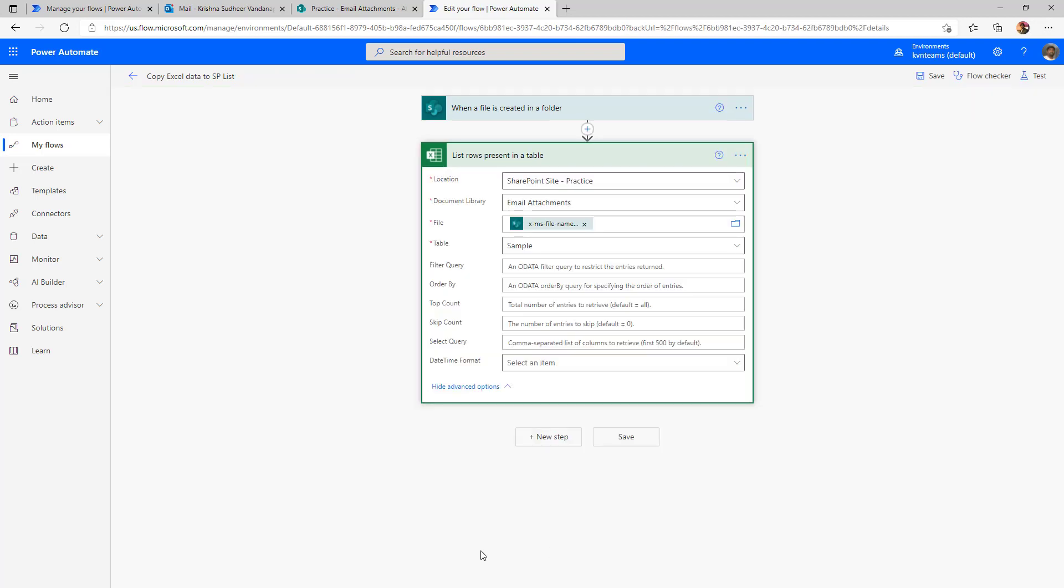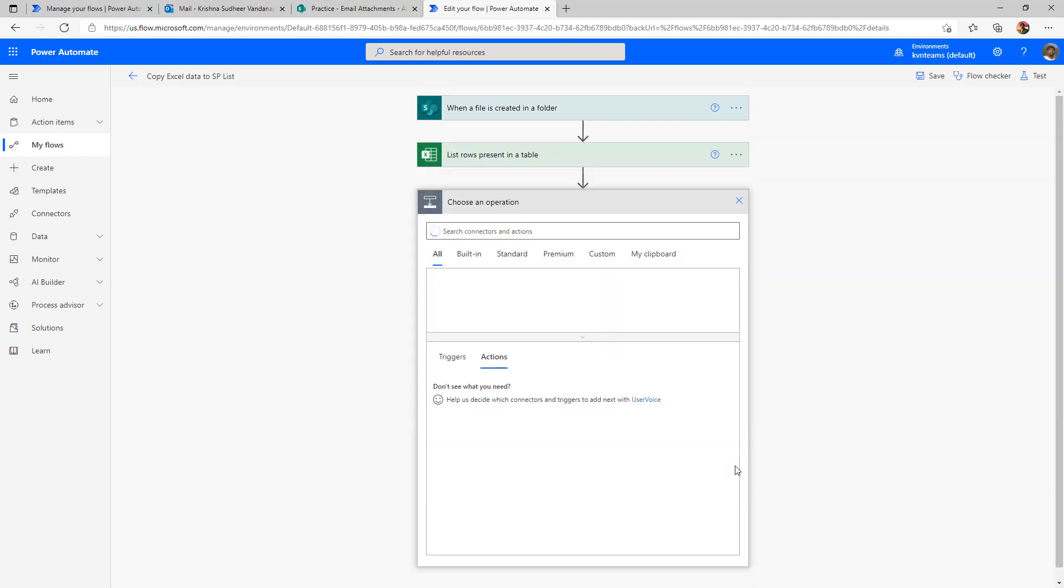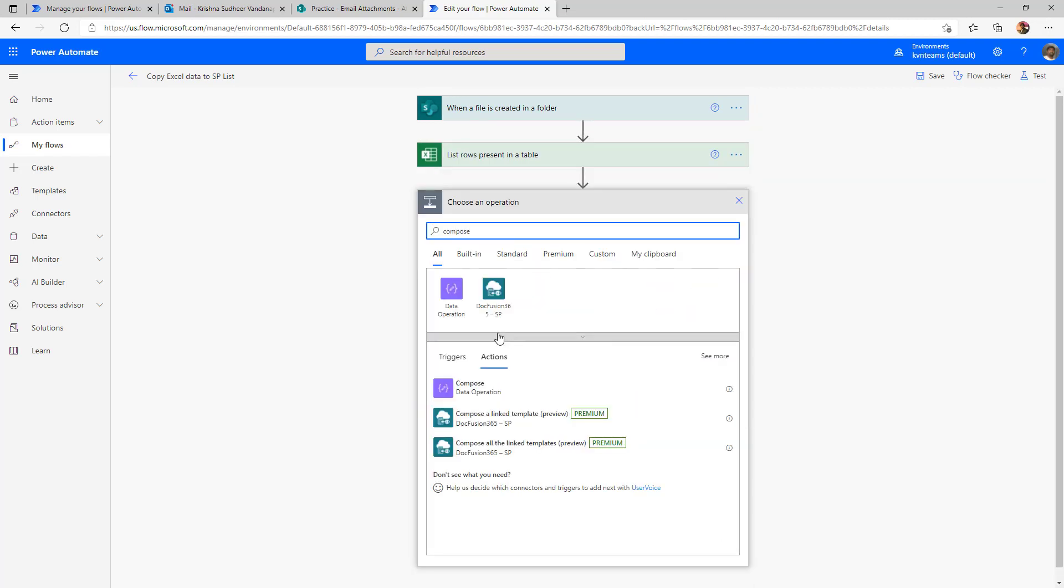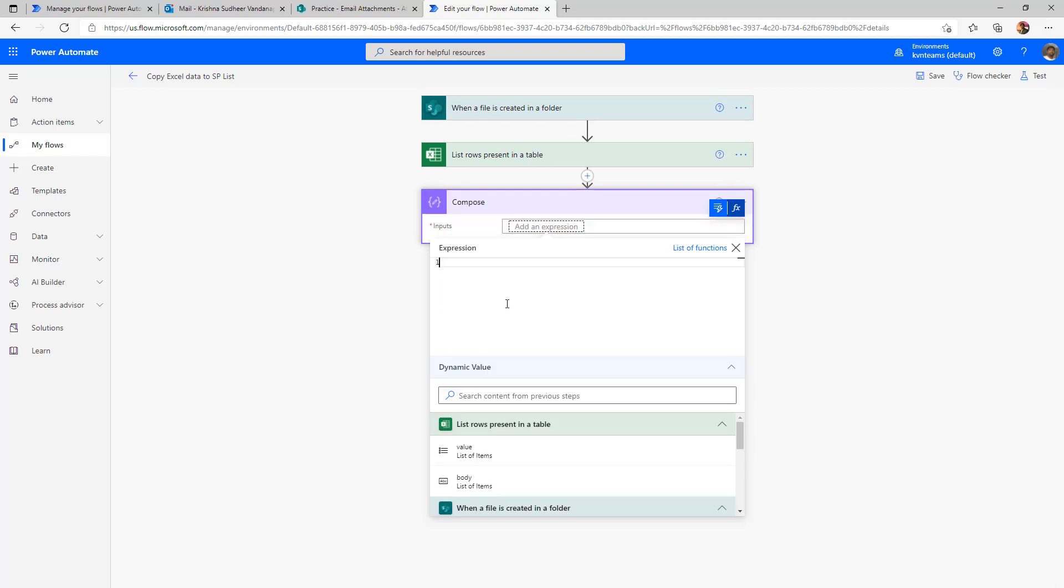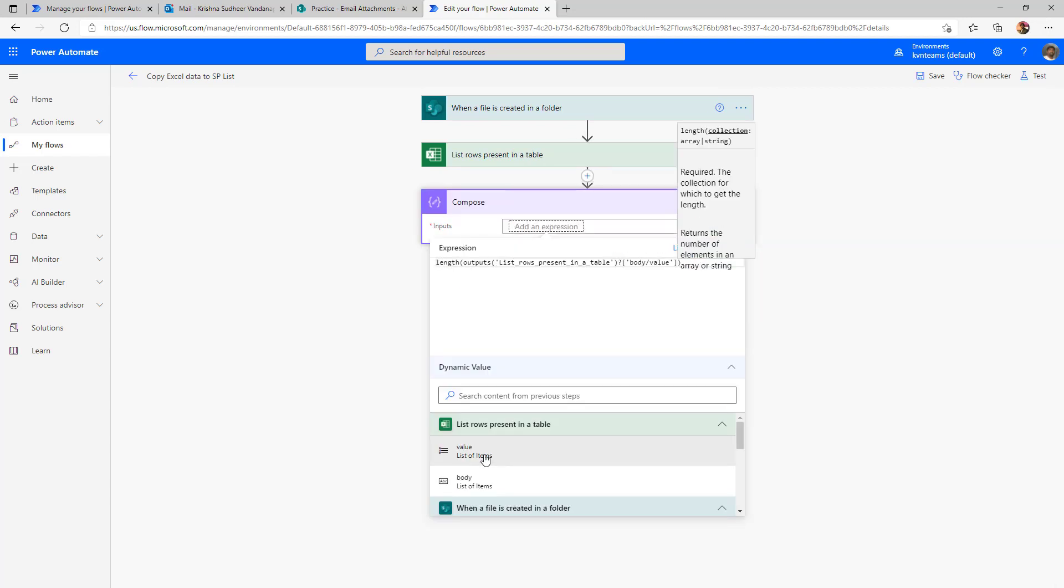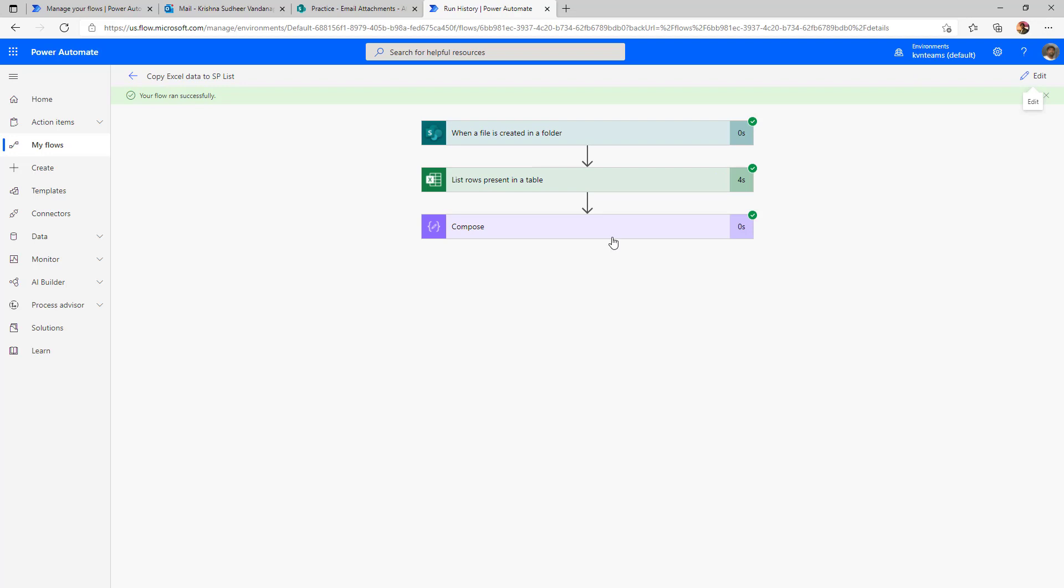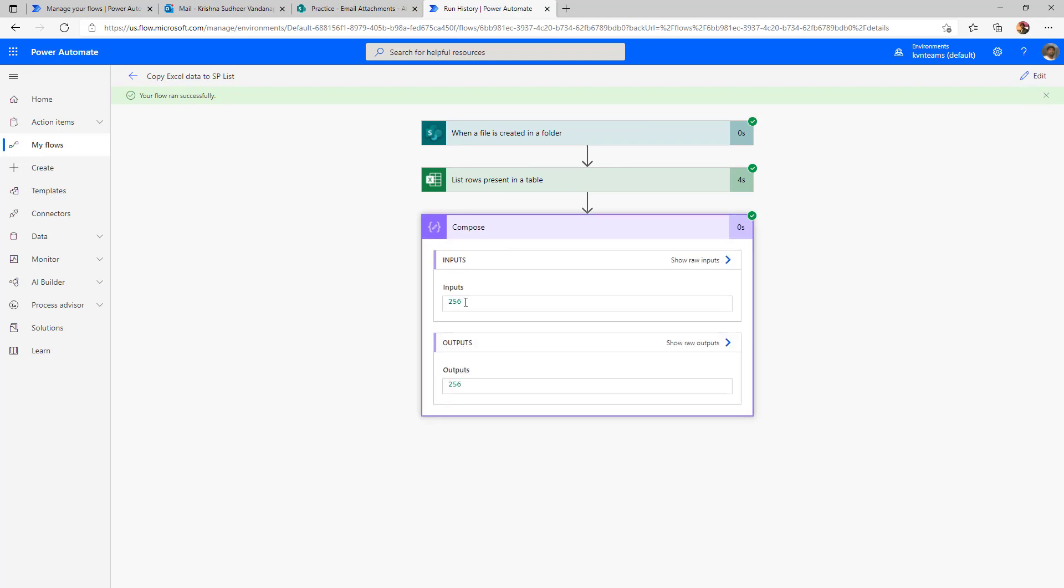So to understand how many rows we are getting, I'm adding a compose length of my output. So this will show me how many rows I am able to read out of this table. The flow got executed. And if I see, I'm getting only 256, which means I need to enable the pagination at this action,